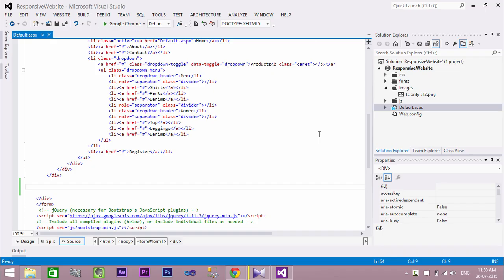Welcome to TechCybo.com. This is part 3 of creating a responsive website with ASP.NET and Bootstrap. In this video we will create the responsive carousel or image slider.